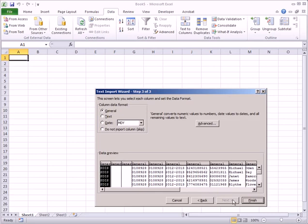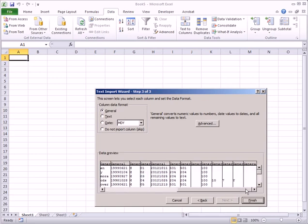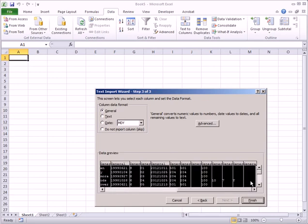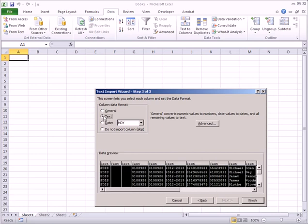Then, we will need to change all of the imported columns to text format. We do this by first selecting all of the columns. We scroll to the right, hold Shift on our keyboard, and click the last column. All of the columns should become highlighted. Next, click the Text option in the column data format, and we see that the field headers change to text. Then click Finish.